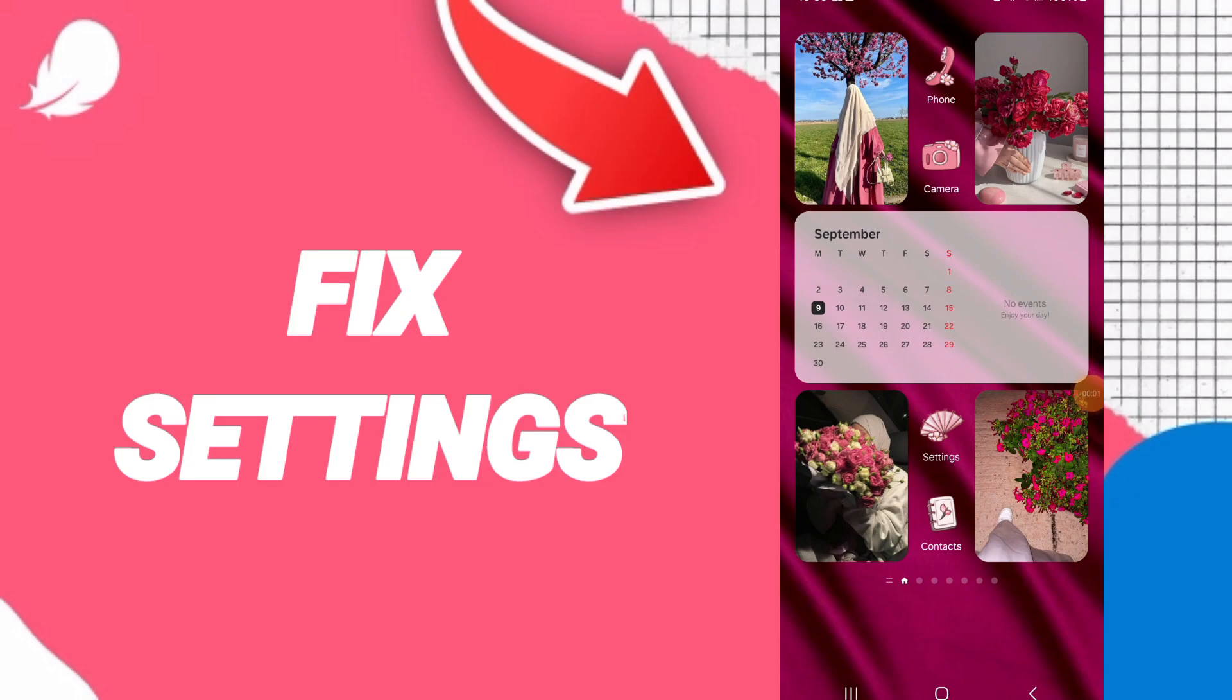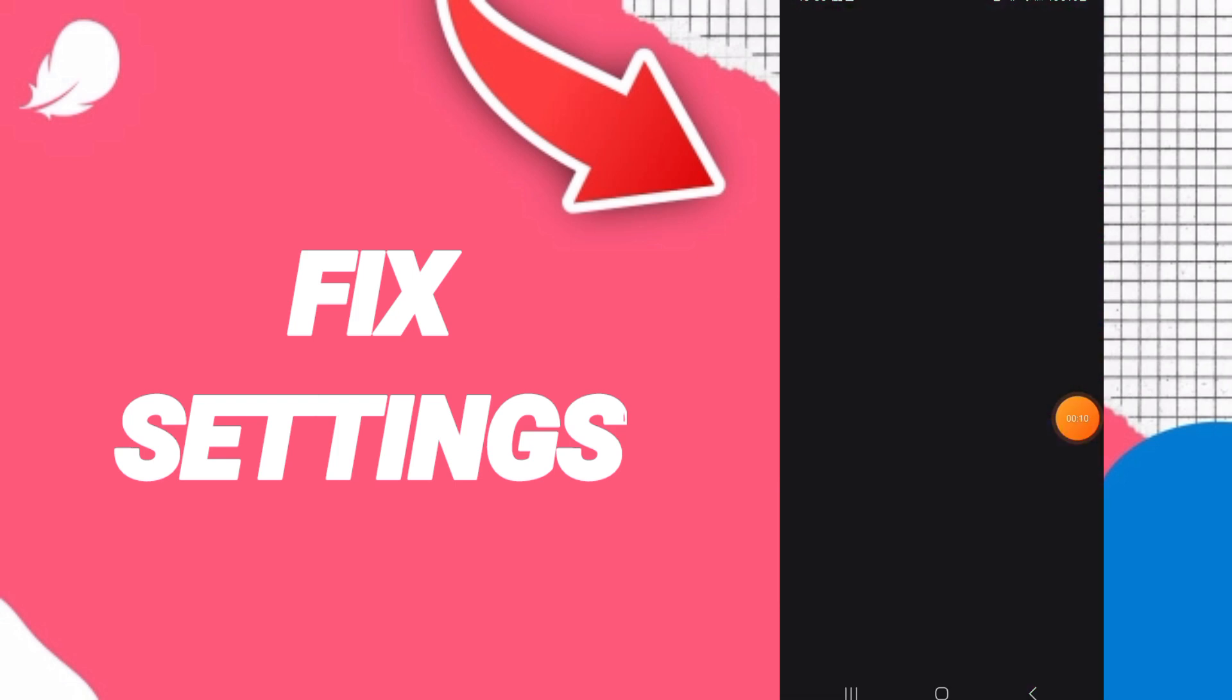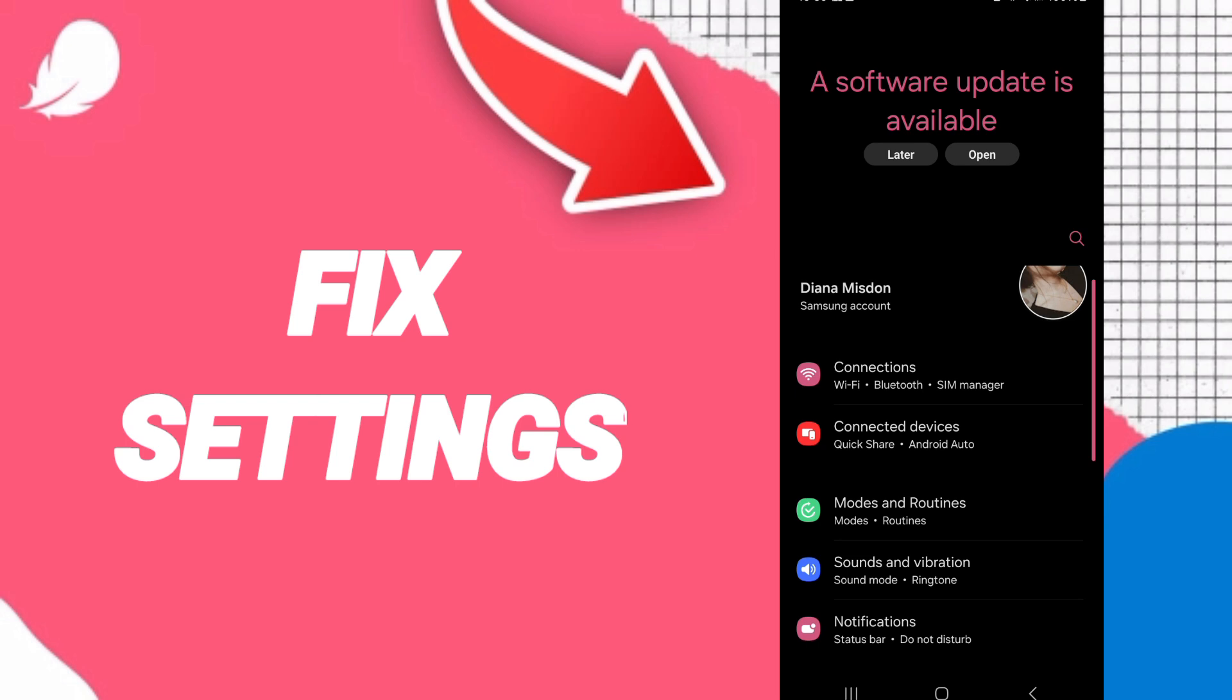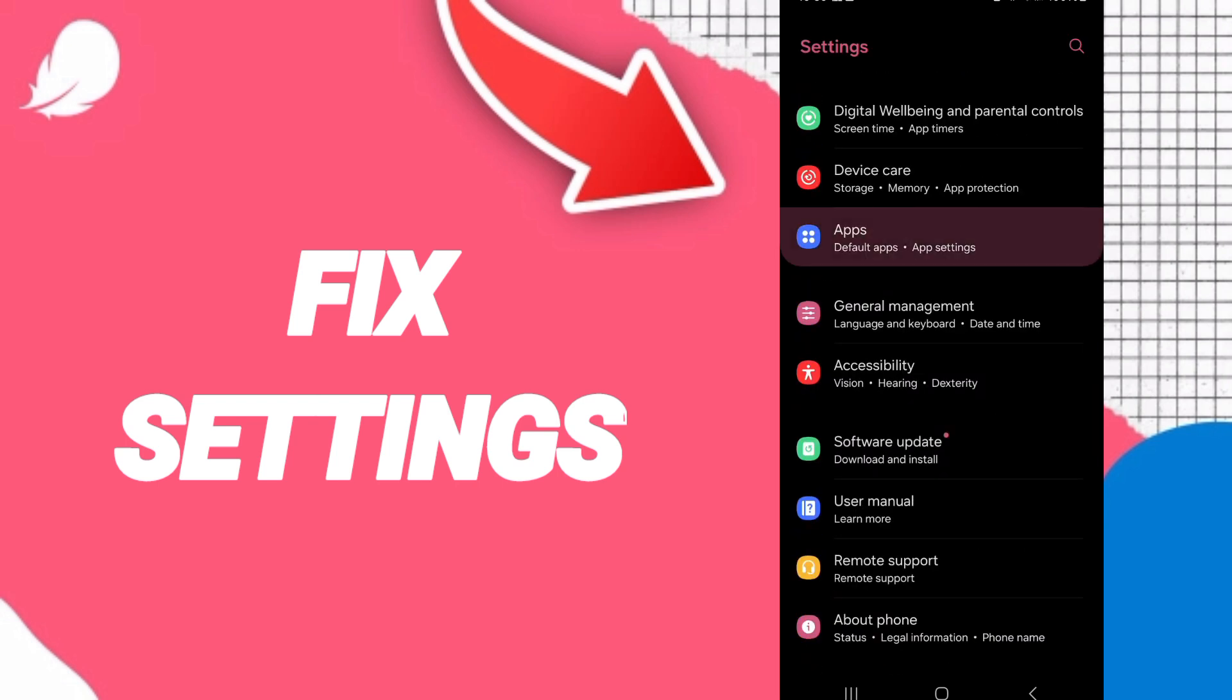Hello everyone, today we will talk about how to fix or solve the problem of settings on the Flow application. You will go to Settings; here on this page, you can click on Apps.